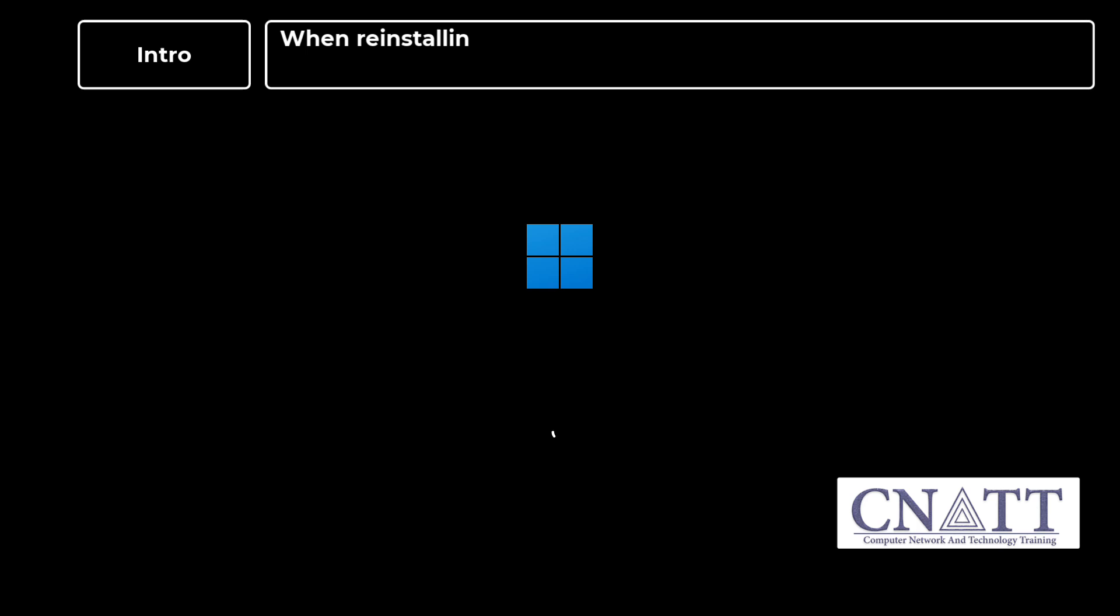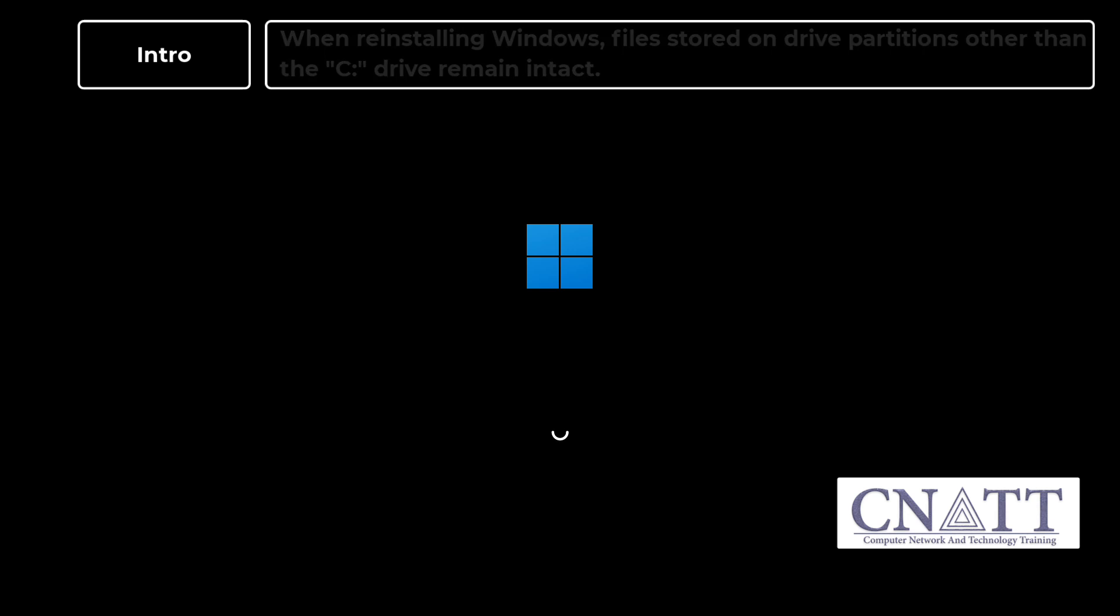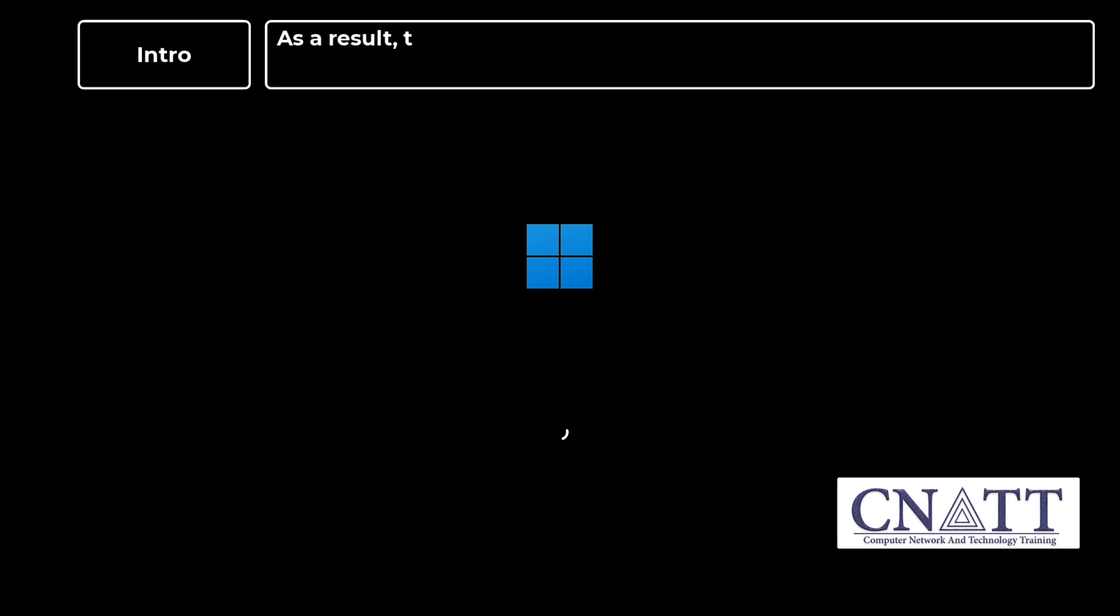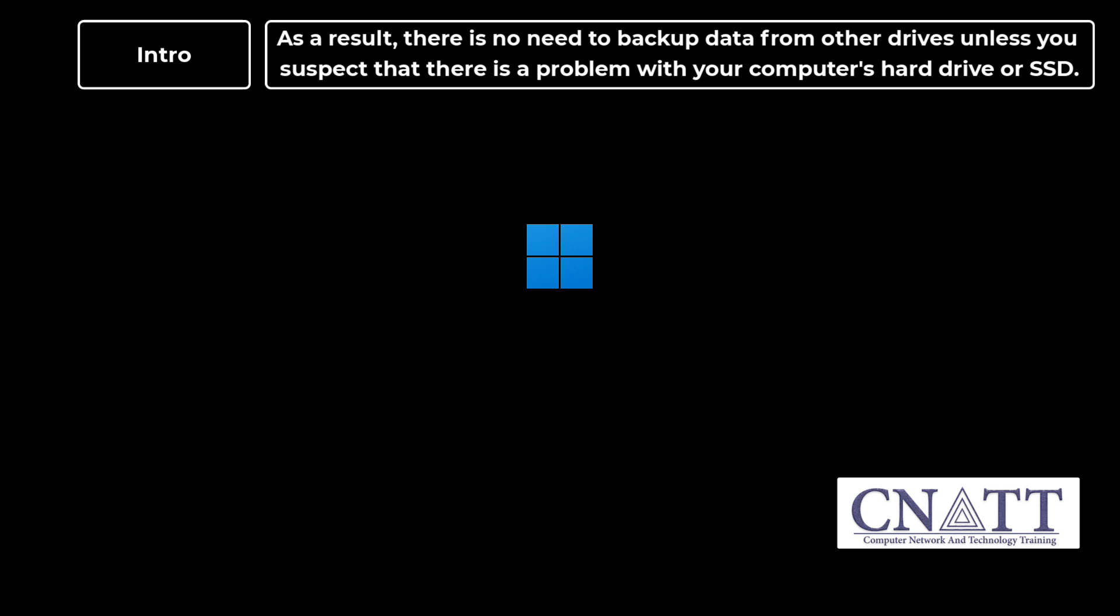When reinstalling Windows, files stored on drive partitions other than the C drive remain intact. As a result, there is no need to backup data from other drives unless you suspect that there is a problem with your computer's hard drive or SSD.